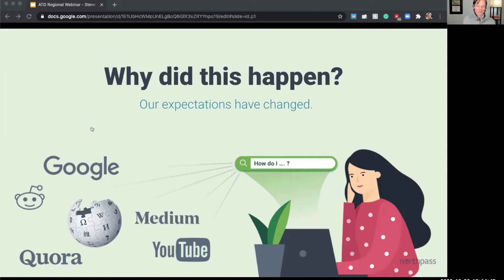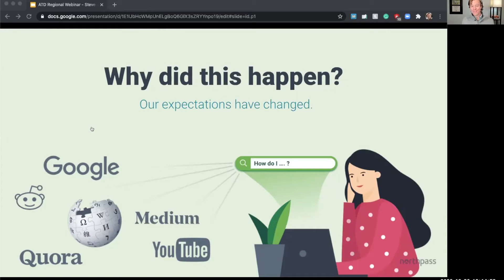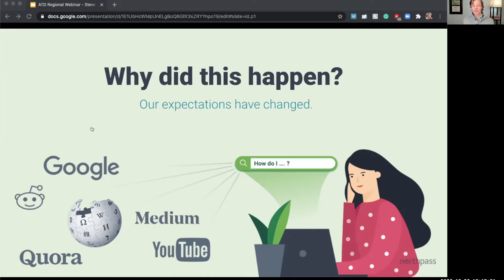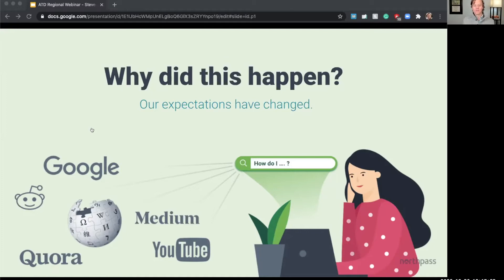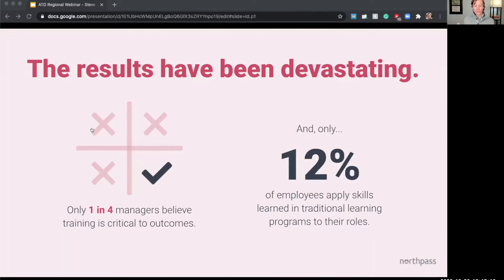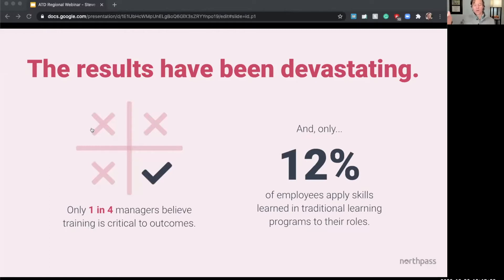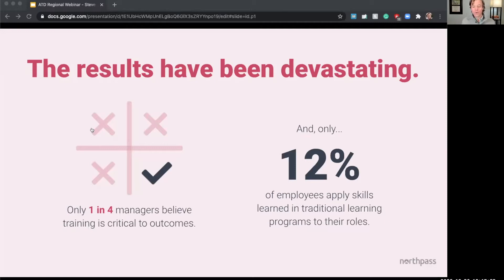So these rapid advances in hardware, in software, in media, they've really retrained us as humans. And they've retrained us to expect everything to be incredibly fast, easy, and relevant. And up until recently, the learning tech ecosystem just has ignored these technological advancements that have happened so quickly in the past 10 years or so in the consumer world. And the results, they show it. Only one in four managers report that training has actually led to the business outcomes that they've been aiming for. And additionally, just 12% of employees say they apply the skills they learned in these training programs to their roles.